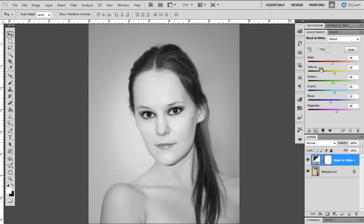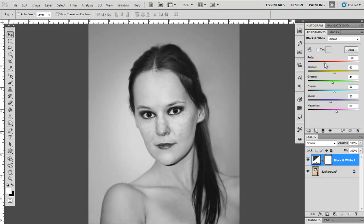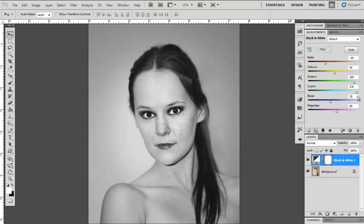Notice all the different channels that you have right here. You have the Reds, Yellows, Greens, Cyans, Blues, and Magentas. Play around with them to see what they do. Notice that if I use Reds, the skin tones change. Same thing with Yellows. And notice that the eyes are changing when I play around with the Cyans. Now let's go to our next one.